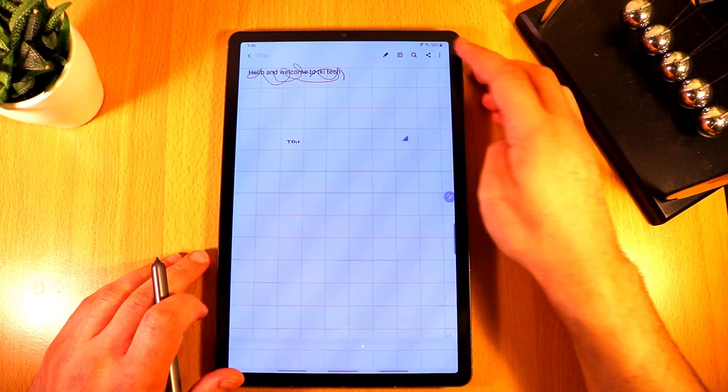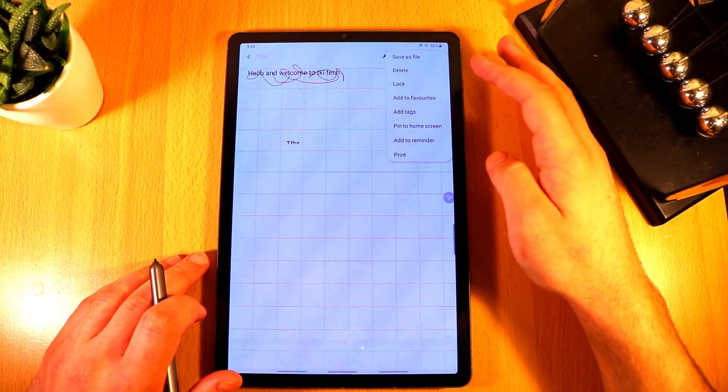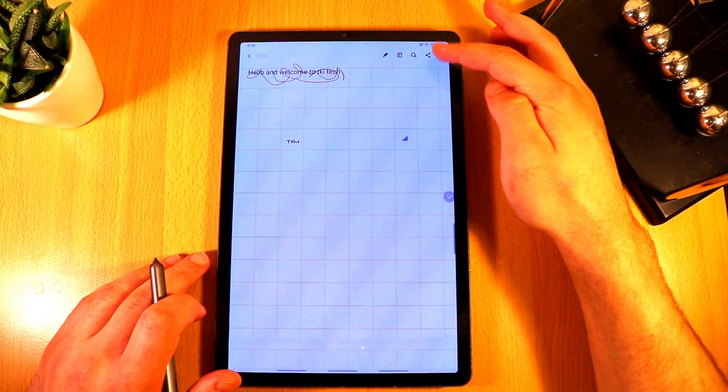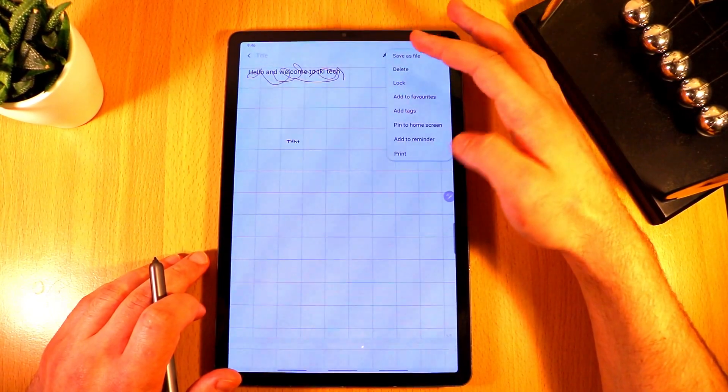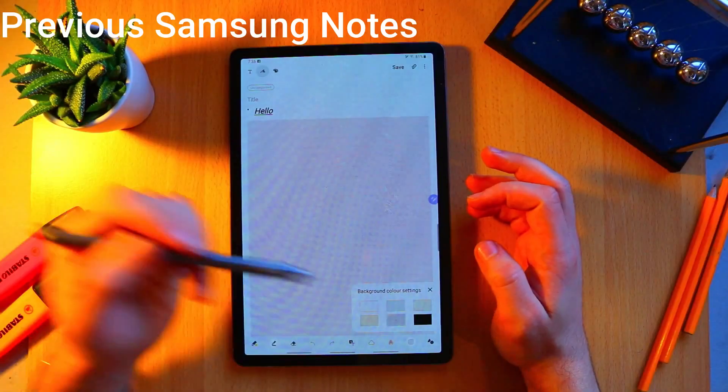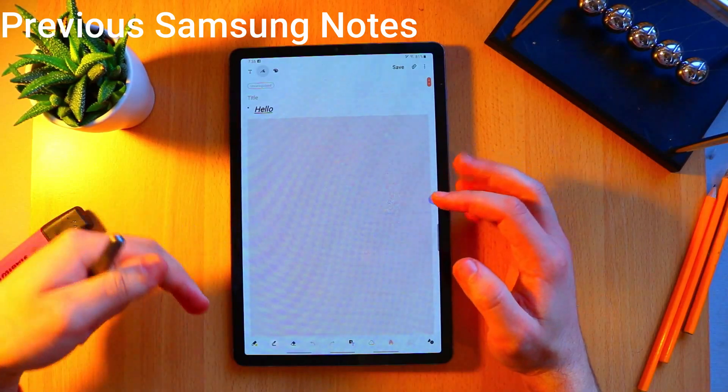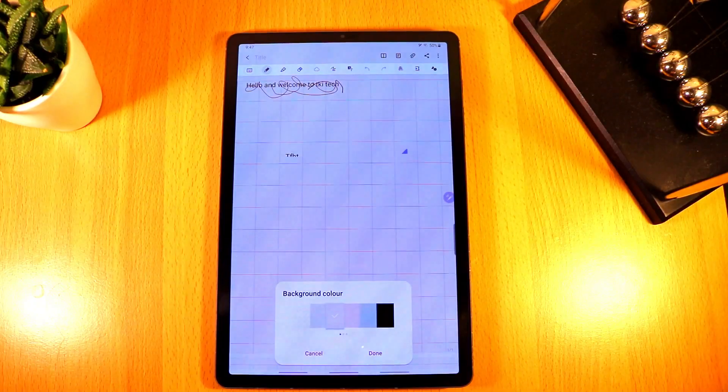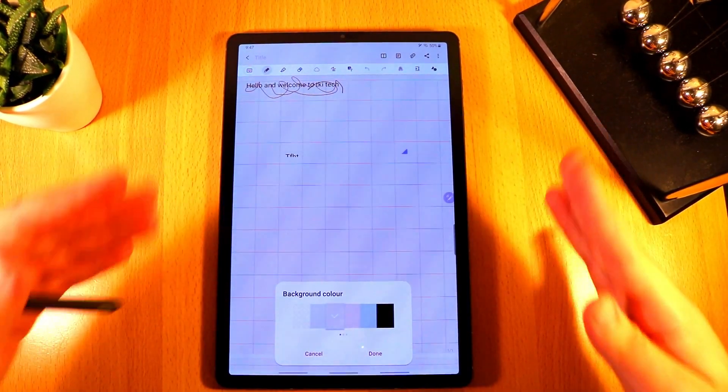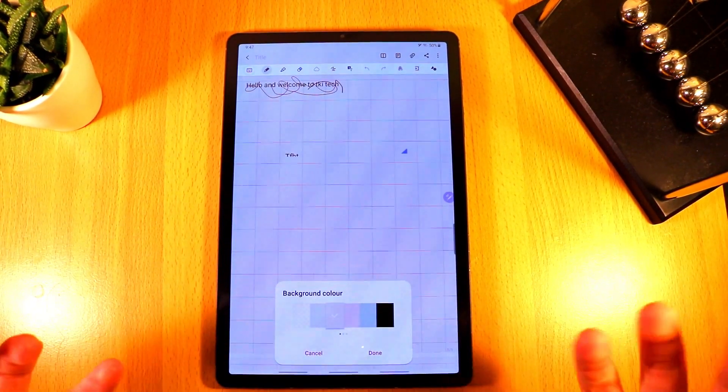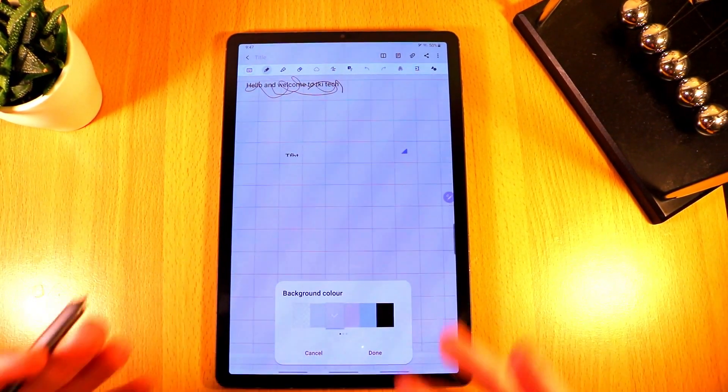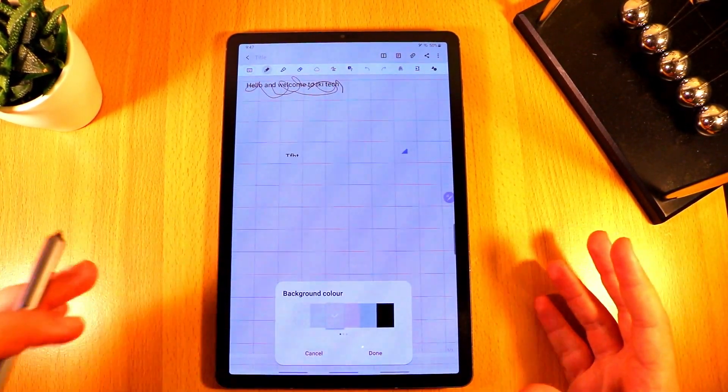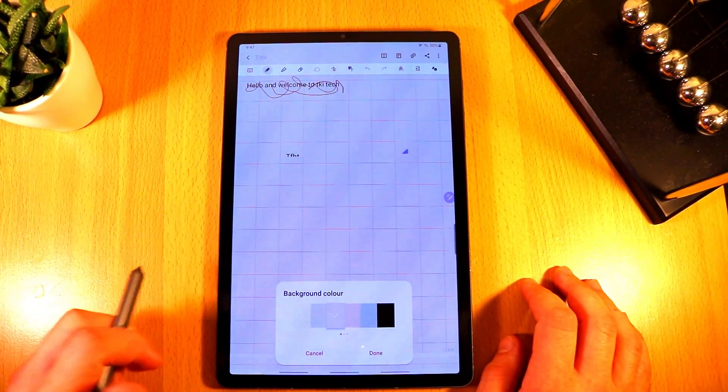Now the next one is also a minor improvement because you could technically do this before and that was changing the background color. Now before you could change the background color but it didn't look very good because it only changed the background of where you were writing whereas now it kind of changes the background of the whole application. It just makes it look much cleaner, much nicer. It's more of a design and aesthetic kind of thing but personally I much prefer it this way.